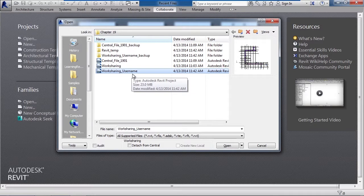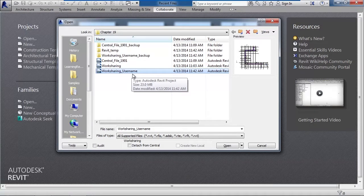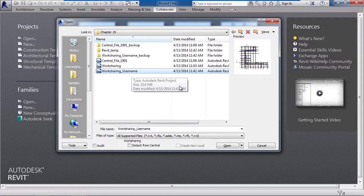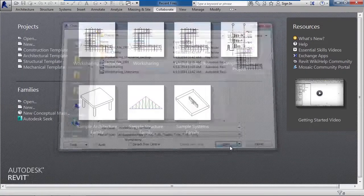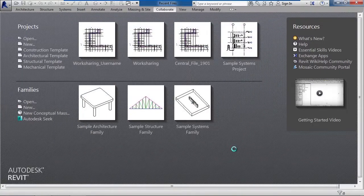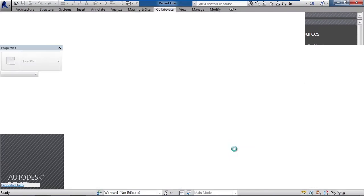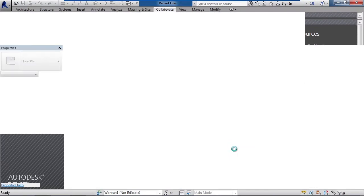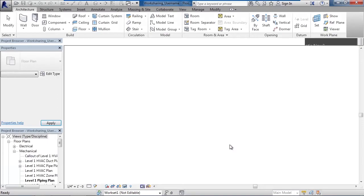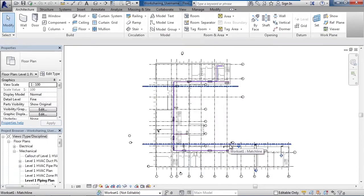However, if you don't have that file or not sure about that file, please use this one. So open up work sharing underscore username. This again is the local user copy of the file that was created from the central file. This is the one that I would be working on my local computer and then synchronizing changes back to the actual central file.